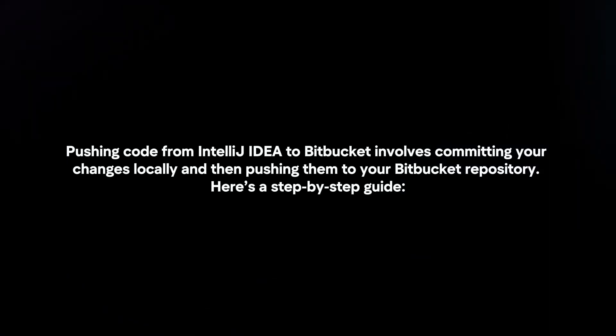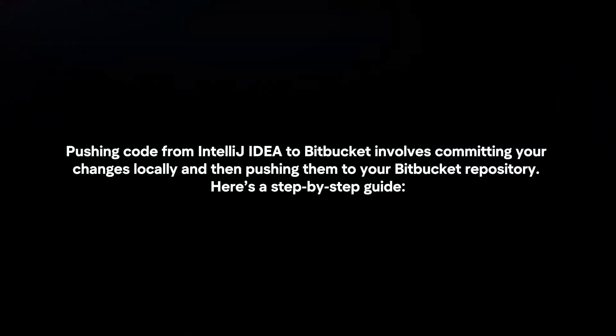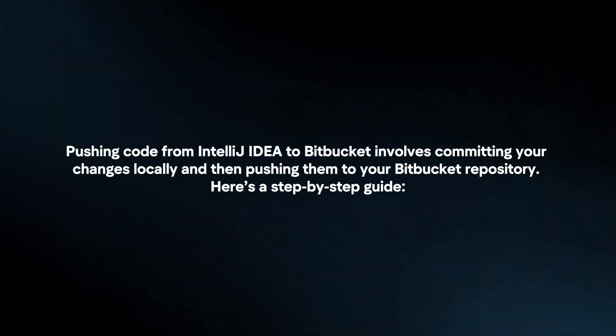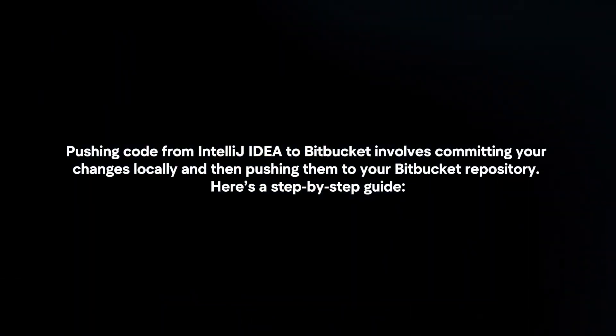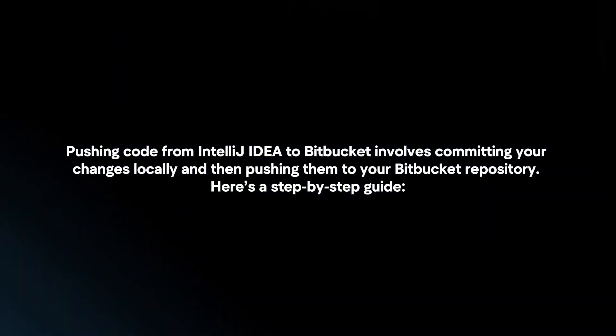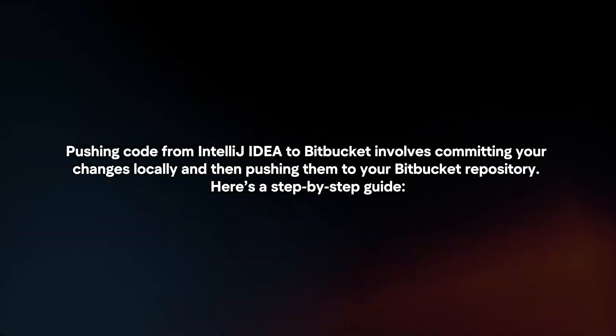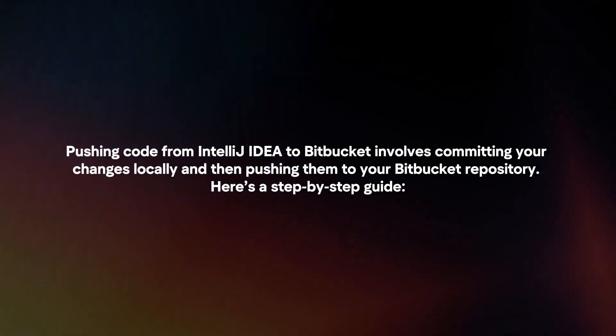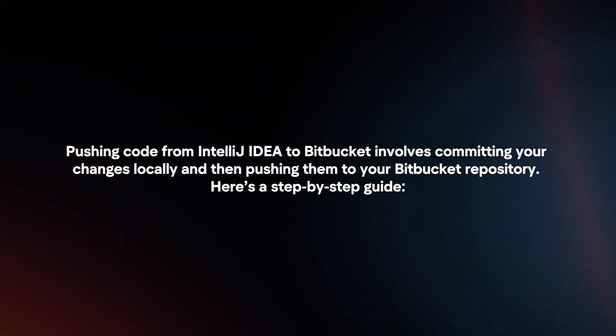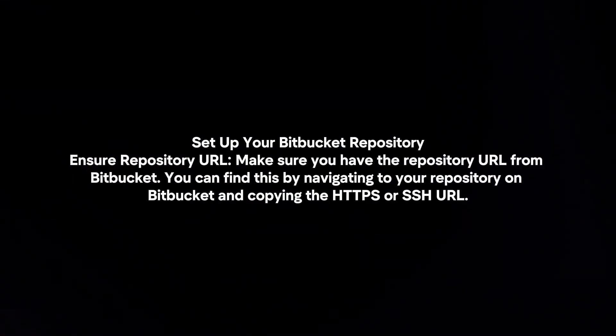Pushing code from IntelliJ IDEA to Bitbucket involves committing your changes locally and then pushing them to your Bitbucket repository. Here's a step-by-step guide.